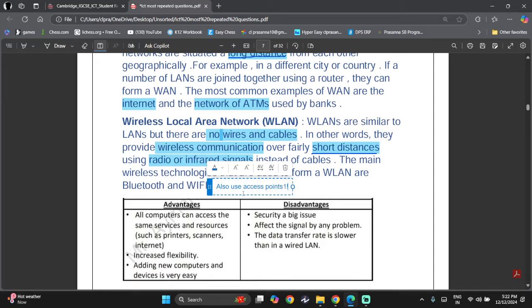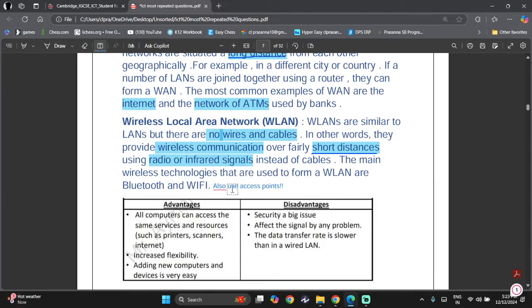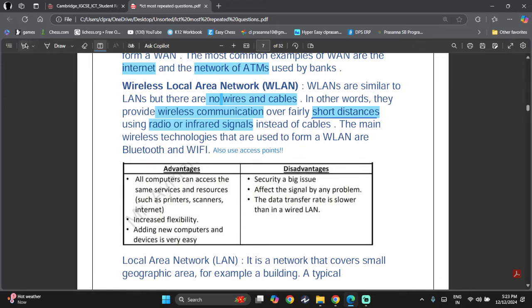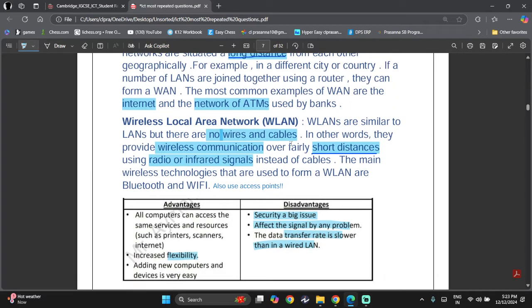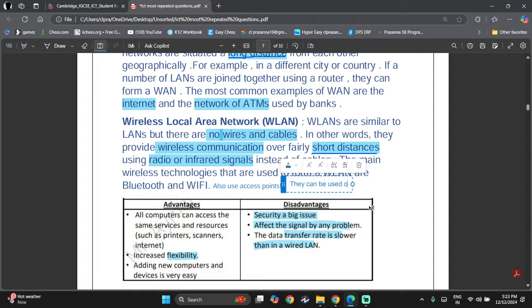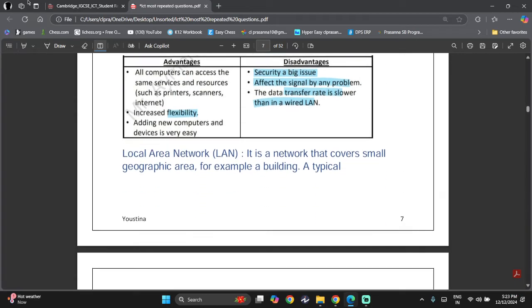The access point is very important for WLAN as it is how data is transferred. Advantages include that all computers can access the same services and resources, and adding new computers and devices is very easy, giving increased flexibility. A disadvantage is that security can be an issue and signals can be affected. The data transfer rate is slower than in a wired LAN. One more advantage is that WLAN can be used on the move — you can be walking and still be connected.